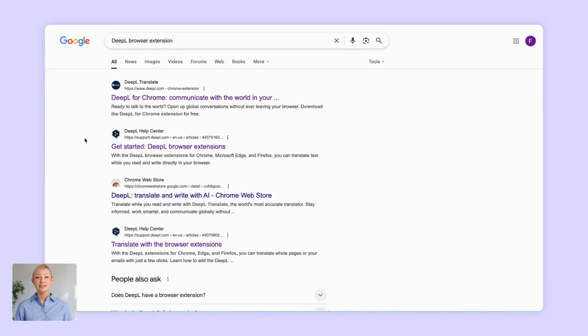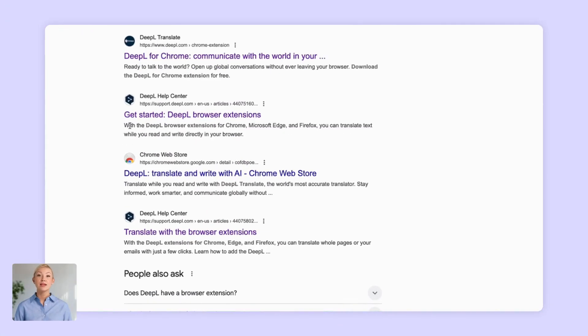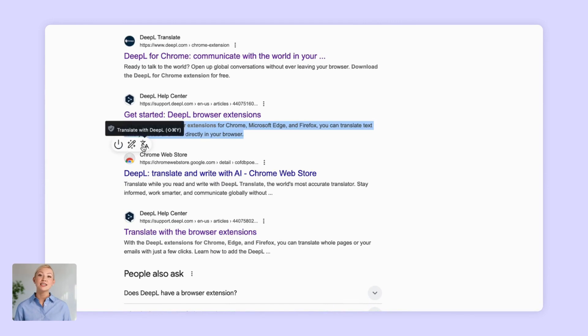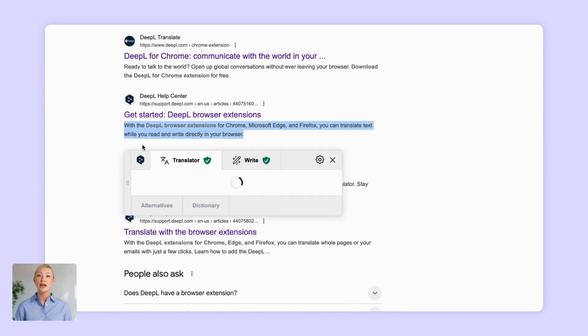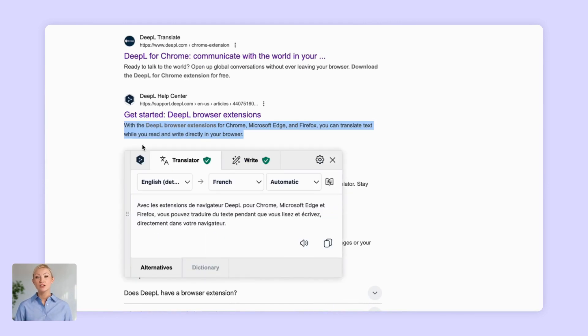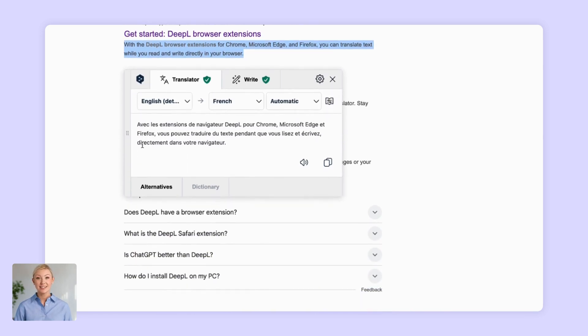Using it couldn't be easier. Simply highlight the text you want to translate, click the DeepL button, and voila! Your text will be instantly translated.